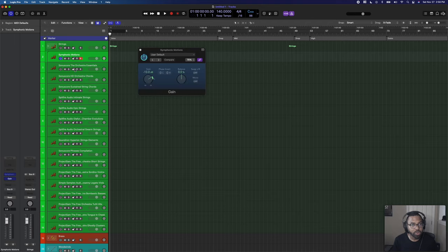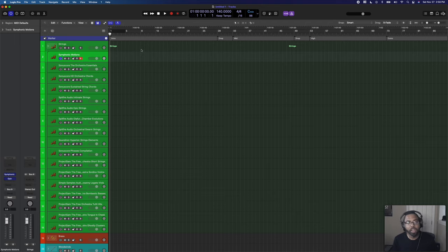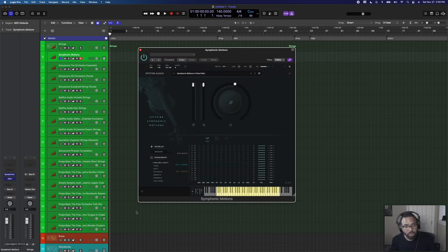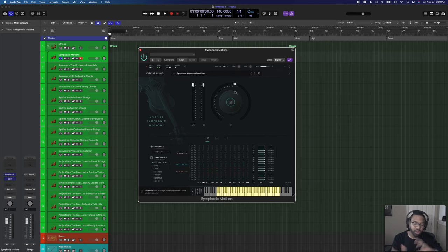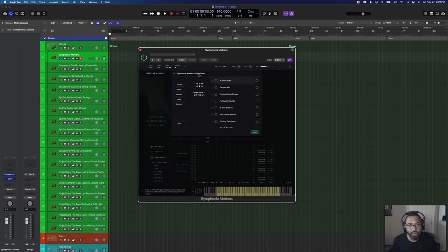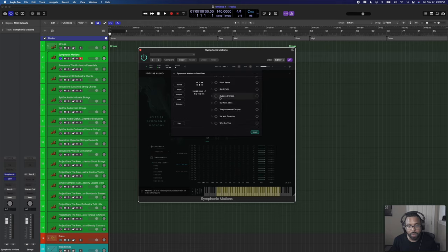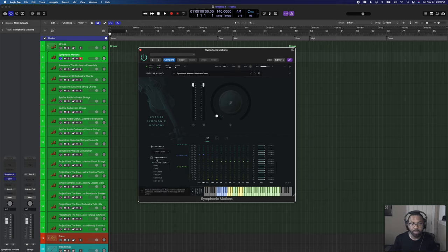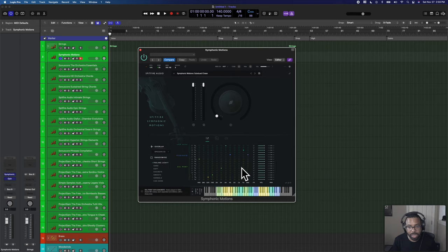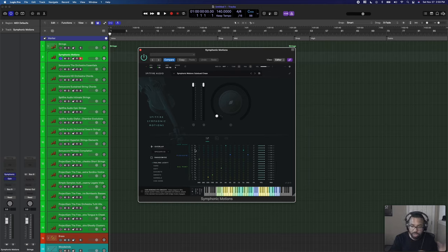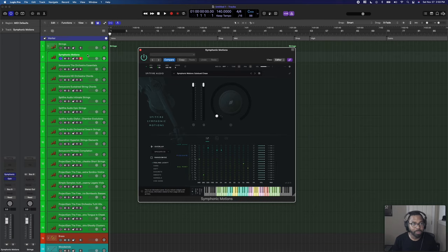Next is Spitfire Audio Symphonic Motions — great for symphonic riffs and runs with different layers of sounds: hard, soft, pizzicato, spiccato, and different articulations of the string section. There are lots of presets to start with. I like to start with a great preset, play it with the track, and then hit Feeling Lucky to randomize articulations and settings based on the tempo and note length. That is Symphonic Motions by Spitfire Audio.